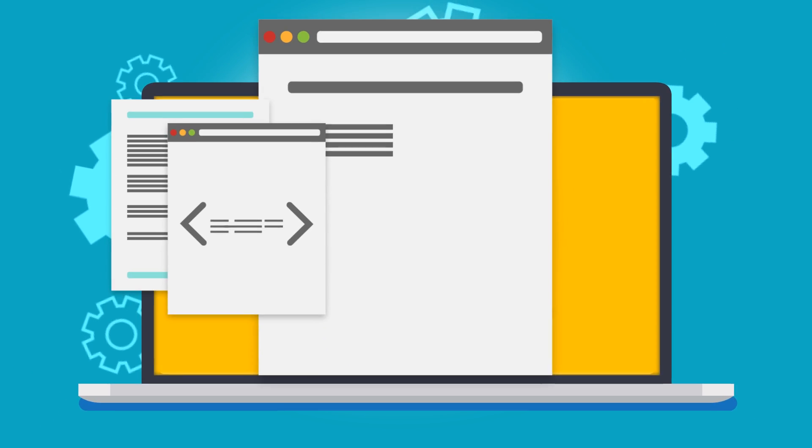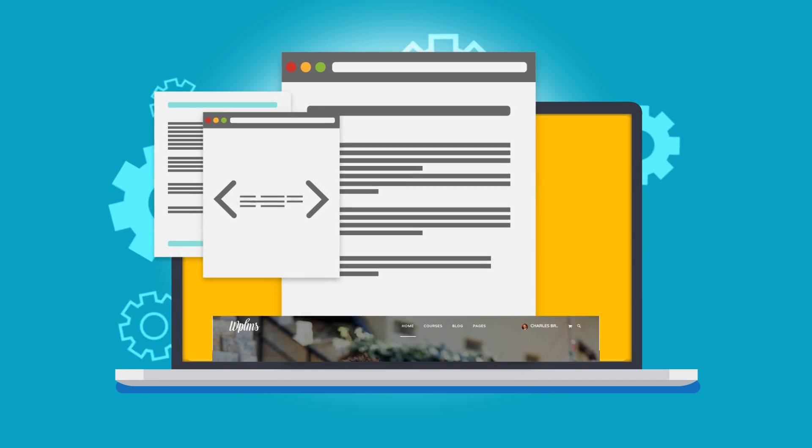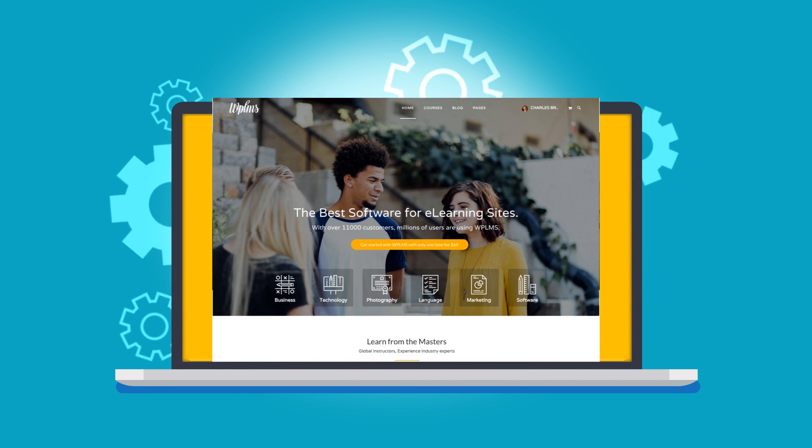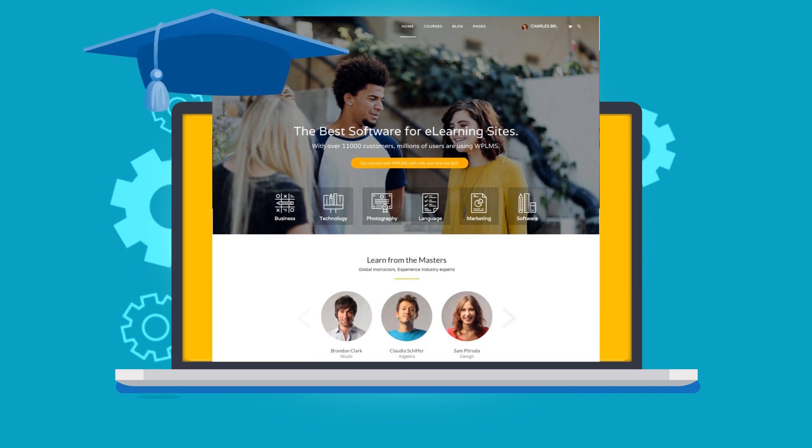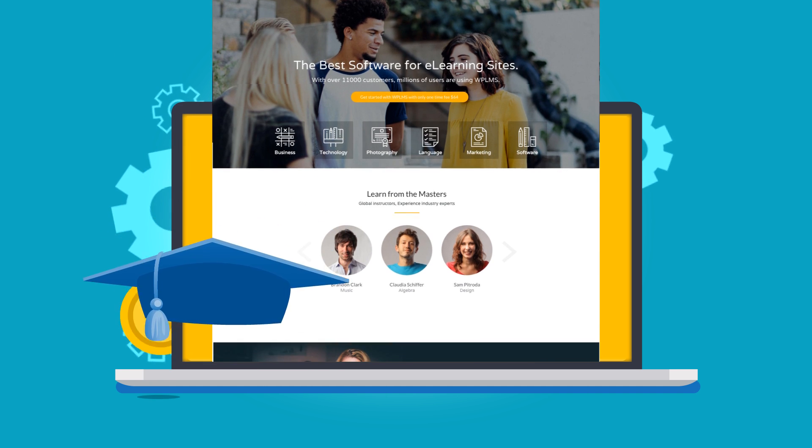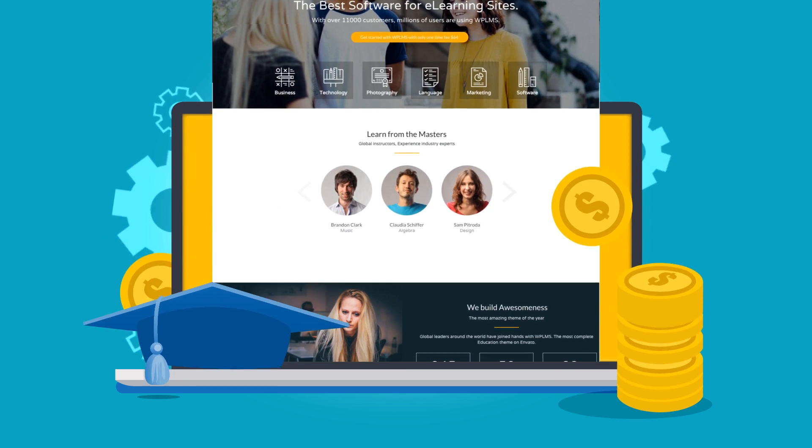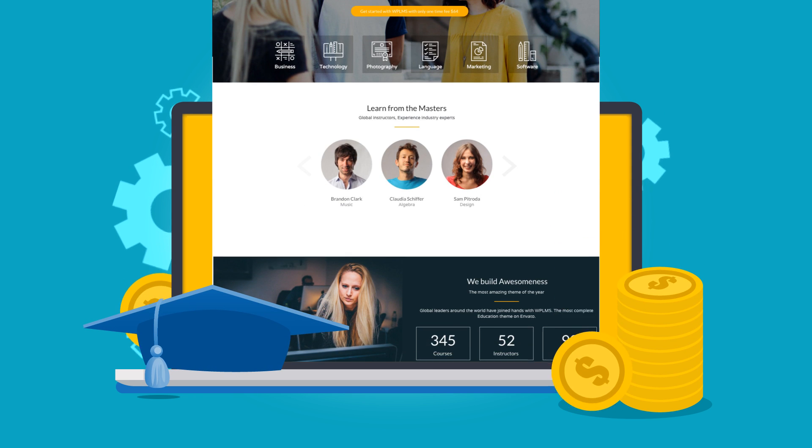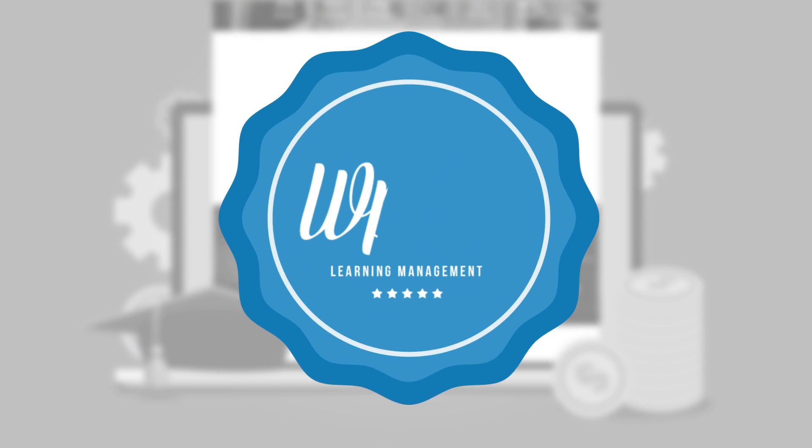After many years of development, we've created a solution which will help you start your very own online learning management system without spending thousands of dollars in design and development. Meet WPLMS.